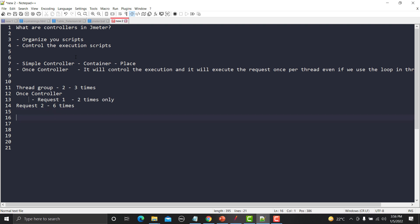This is the concept of using the Once Controller. The Once Controller will execute the request once per thread. Since there are two threads, Request One will get executed two times, and Request Two — which is outside the Once Controller — will get executed six times because we have two threads looping three times. Now let's see this practically in JMeter.